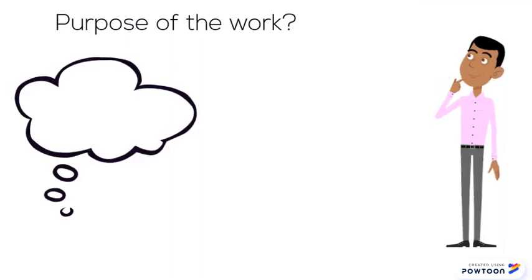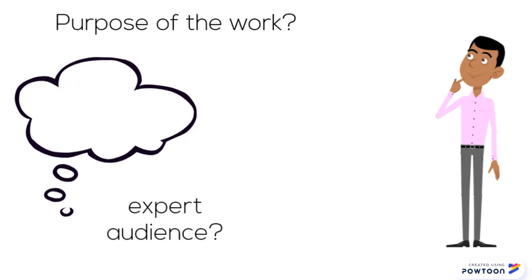Finally, consider the purpose of the work. Who's the intended audience? Is it fellow researchers, or is the work aimed at the general public?